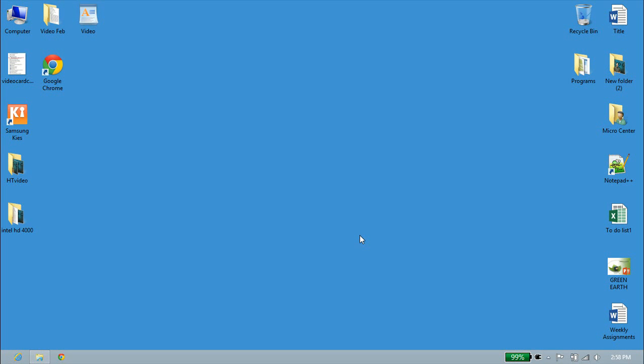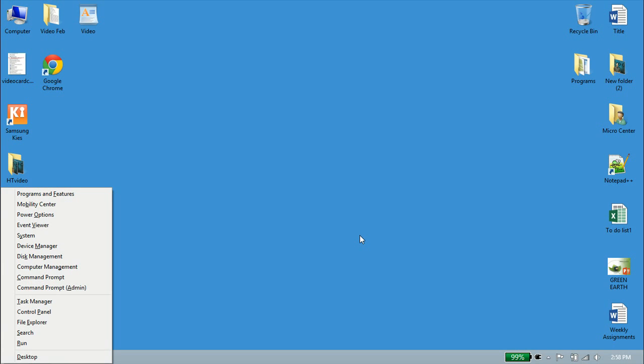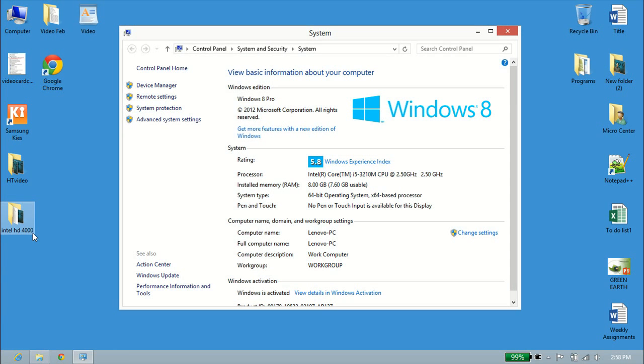Alright, so we're at my Windows 8 desktop. Let's go ahead and take a look at what the name of the computer is. We have the Windows key on our keyboard, tap the letter X, and we'll click on System over here. And we can see all information here about the processor, amount of RAM on the computer, and we can see our computer name, which is Lenovo PC.